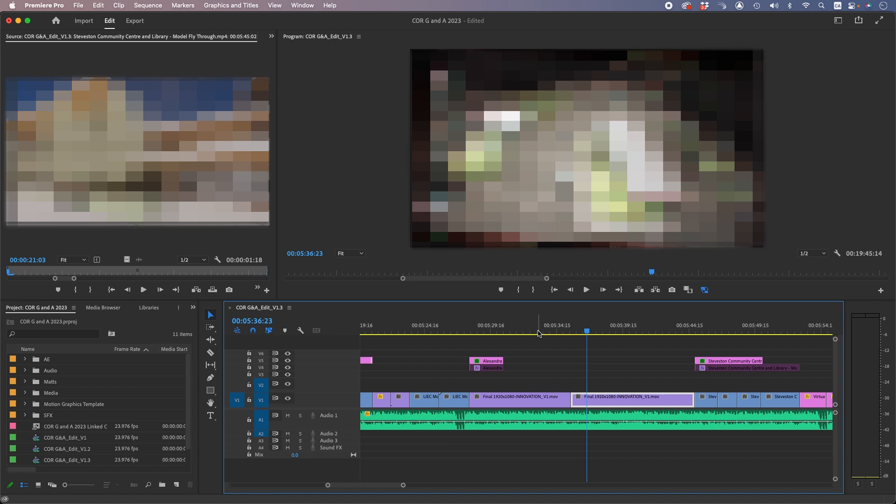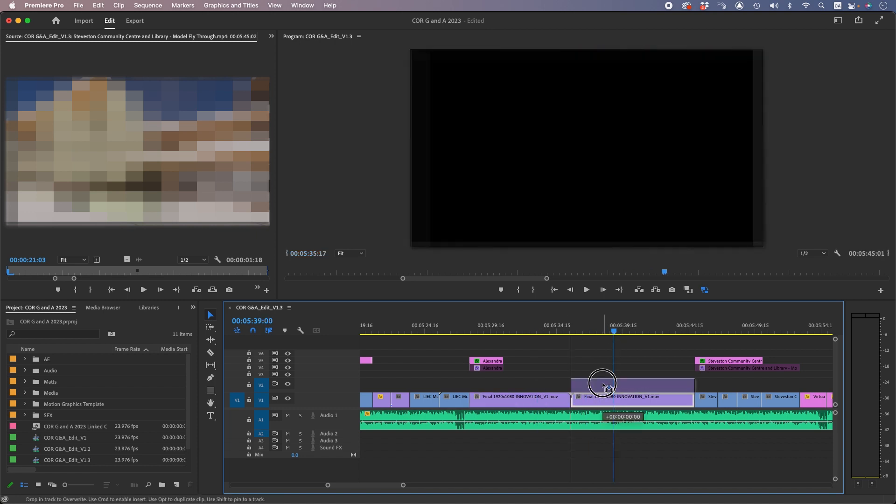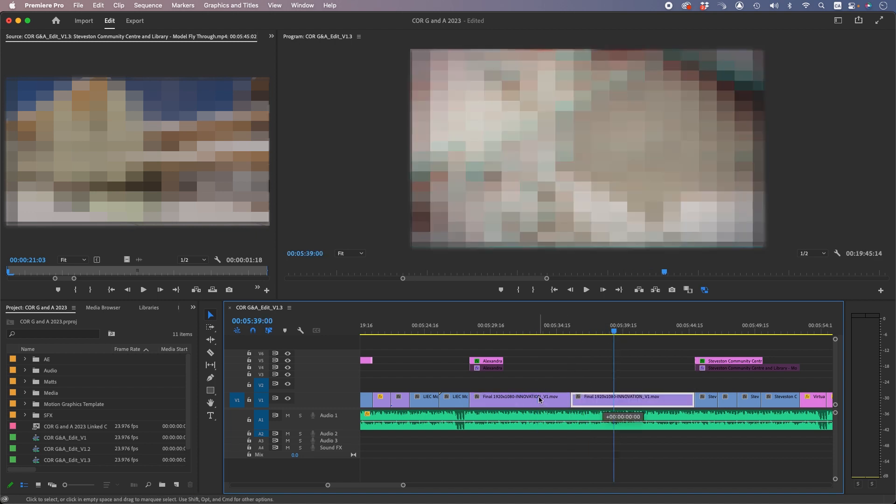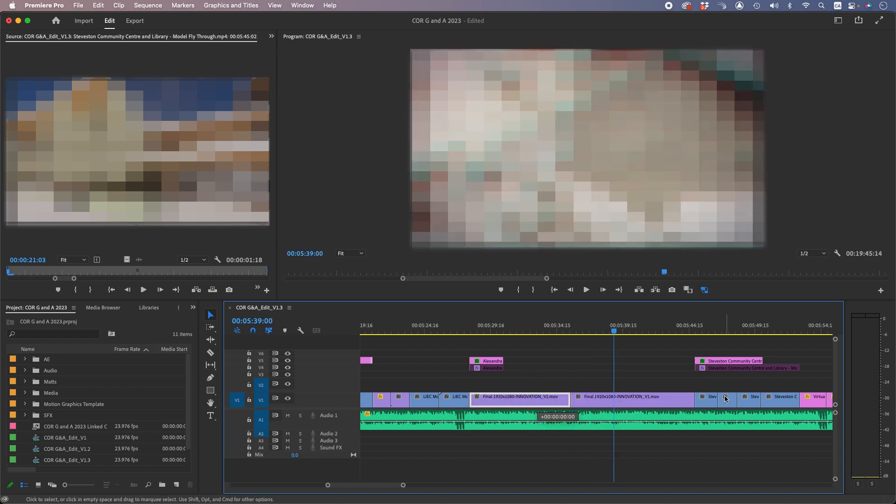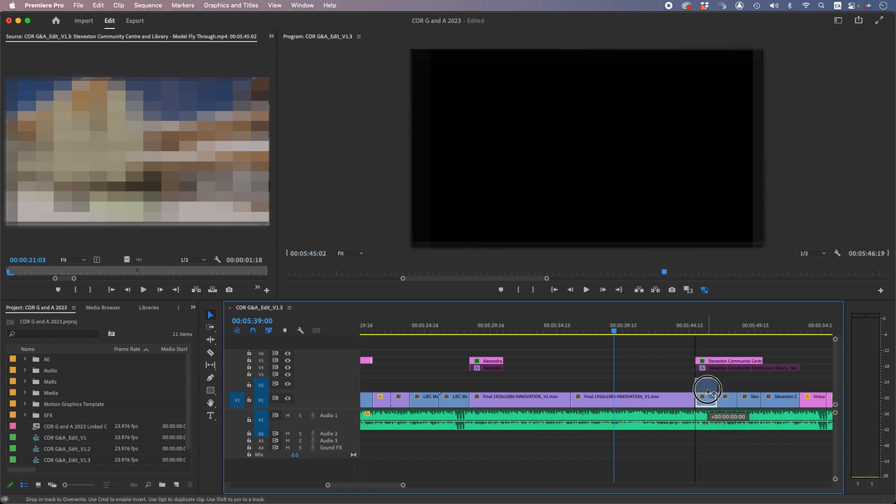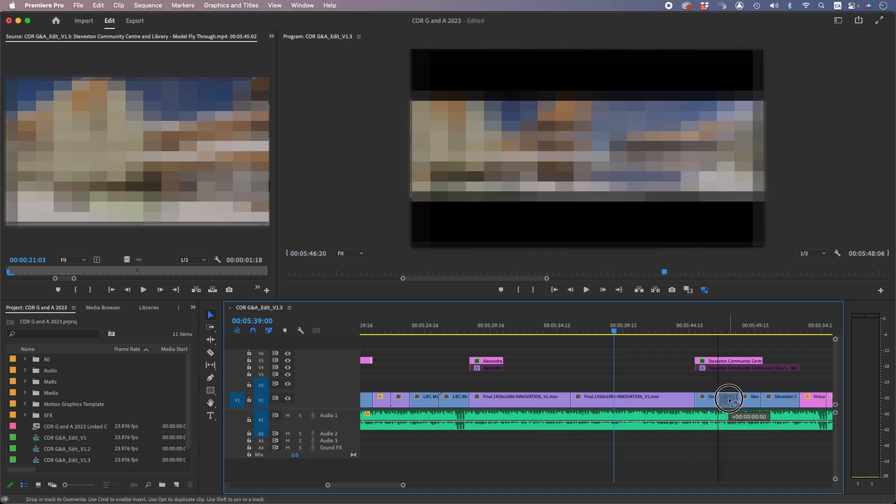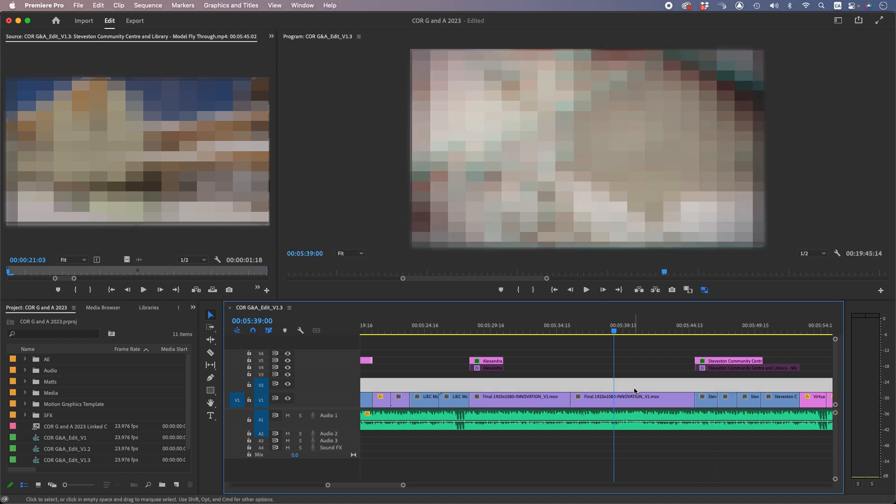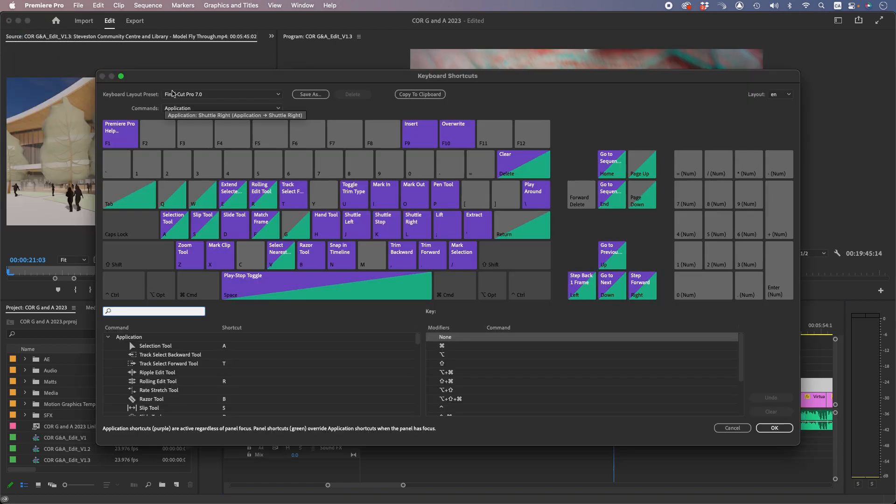Okay, if you have a big project and you want to figure out how to move clips up and down without having to drag and drop them with the mouse, I'm going to go into keyboard shortcuts, go into Final Cut Pro 7 keyboard layout preset.